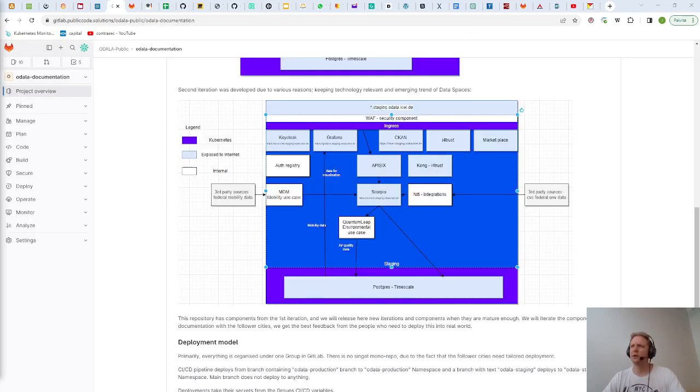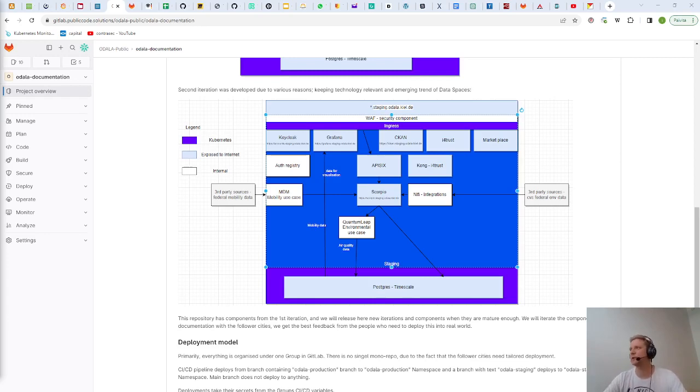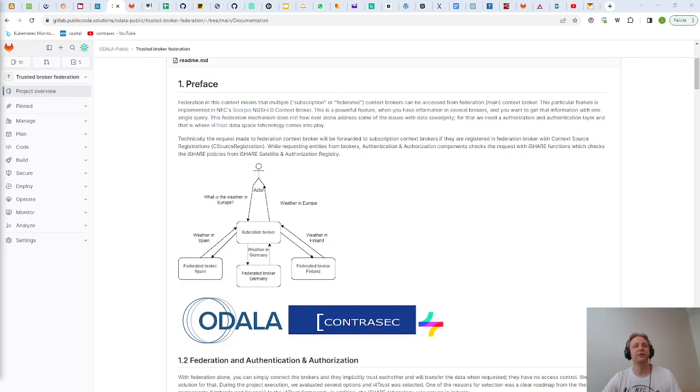There is also additional aspect into this. During the project we developed a data space technology on top of all this stuff. We simply call it Trusted Broker Federation.